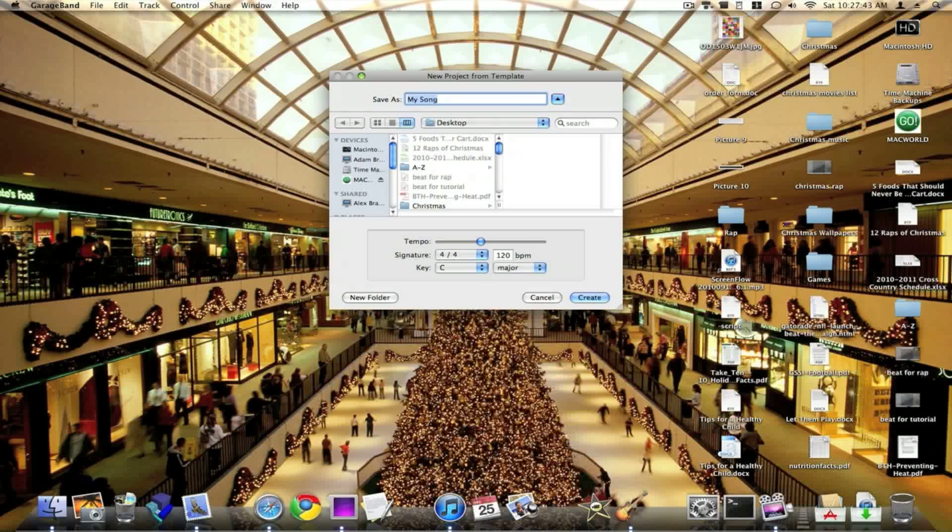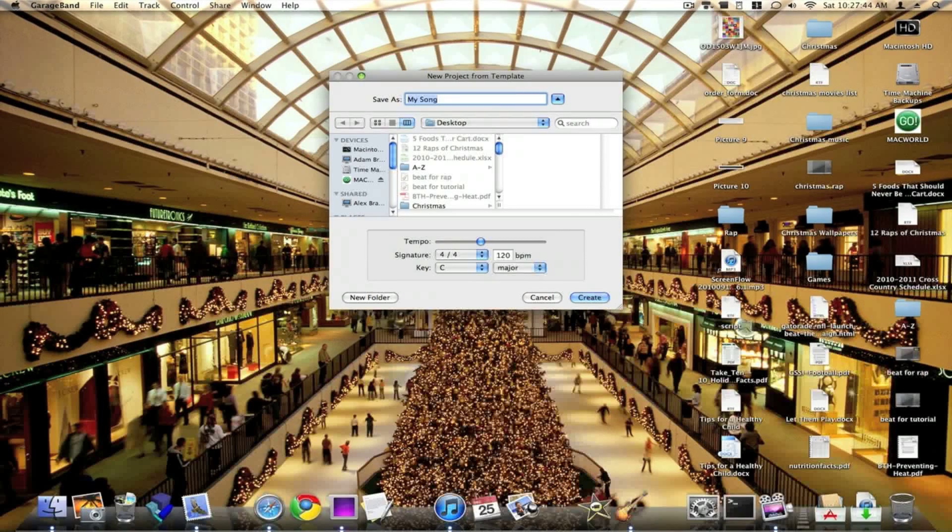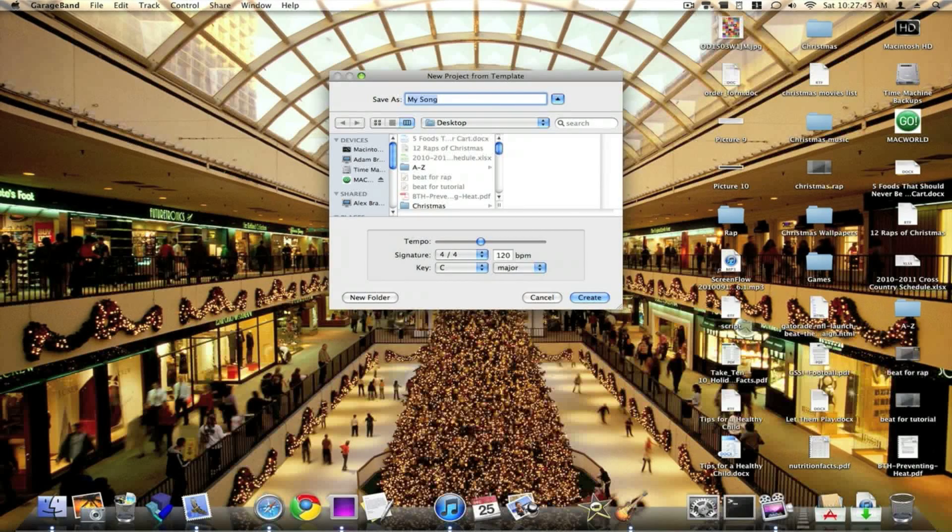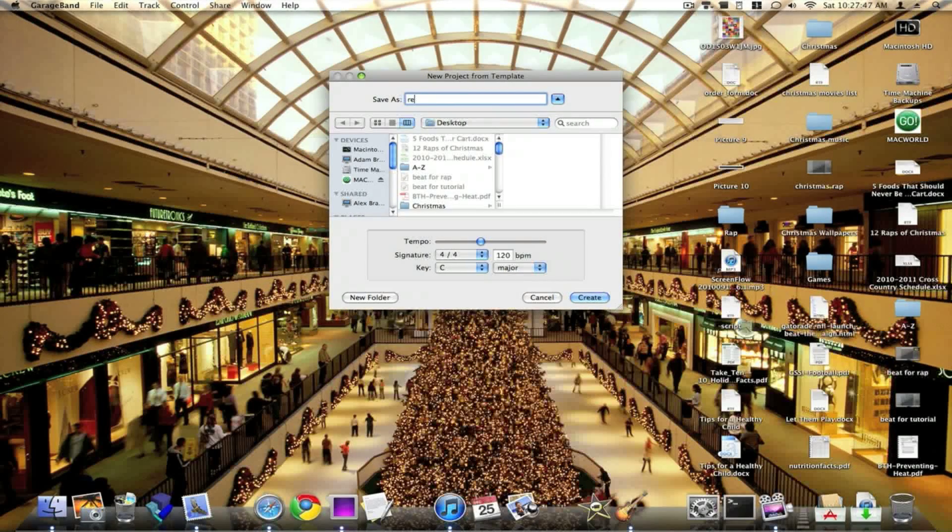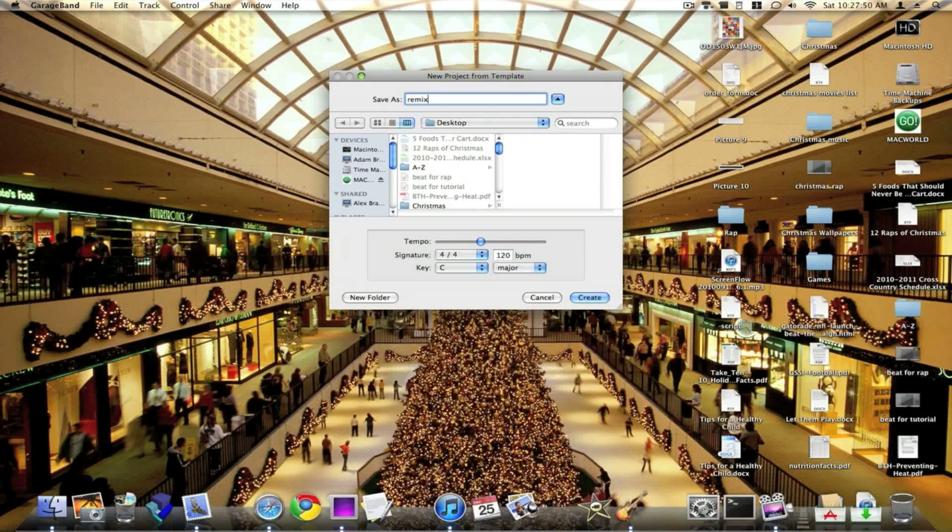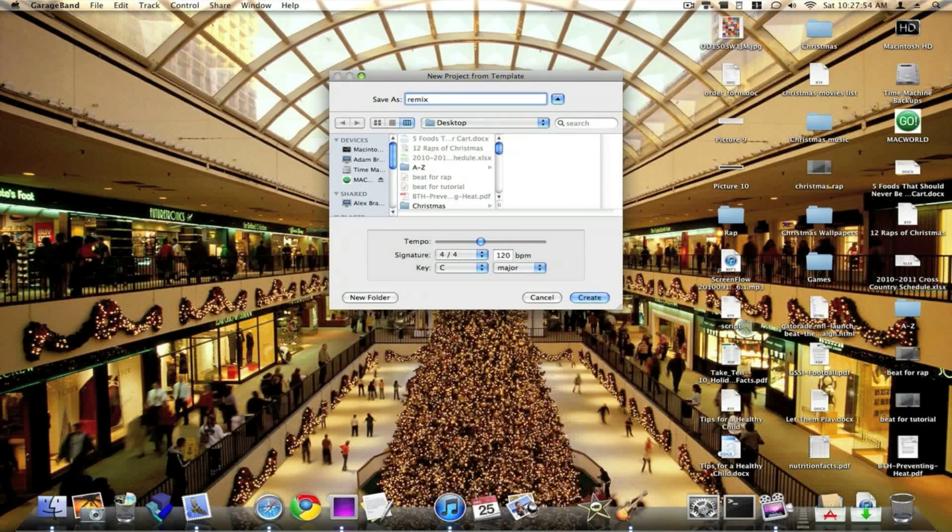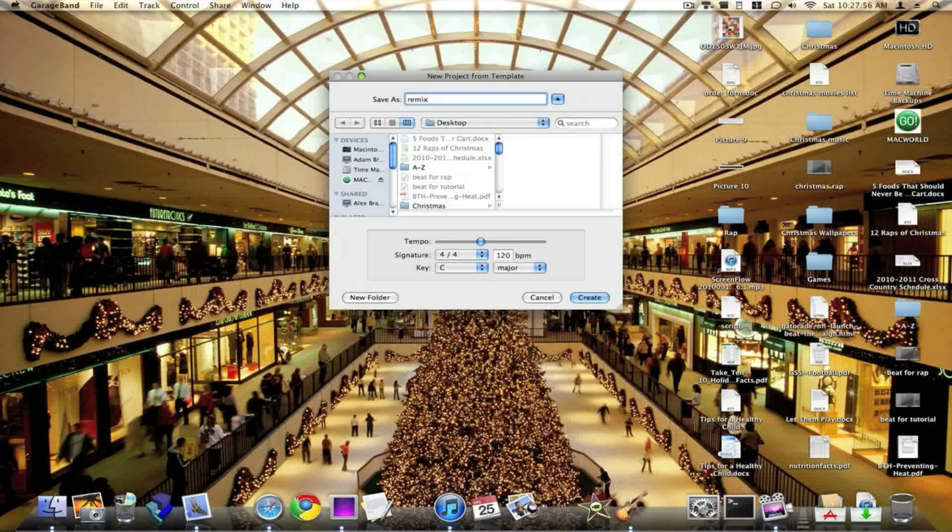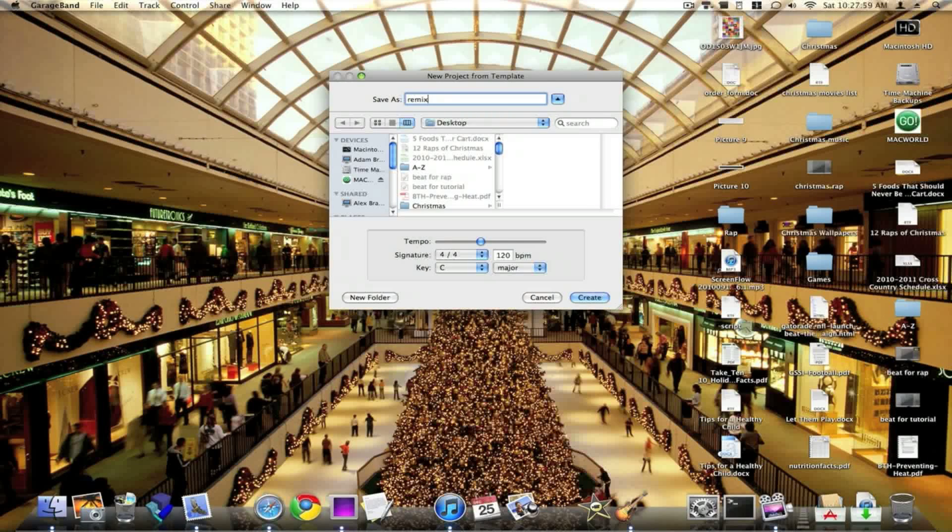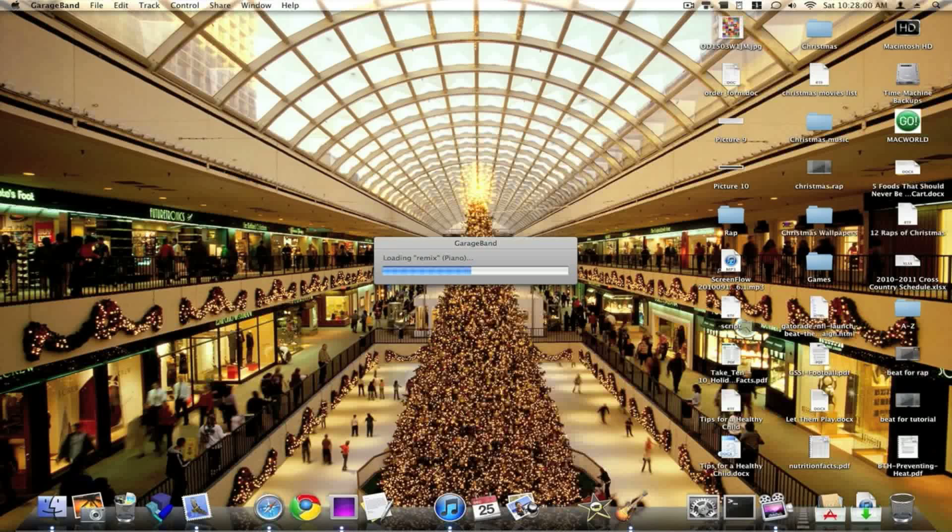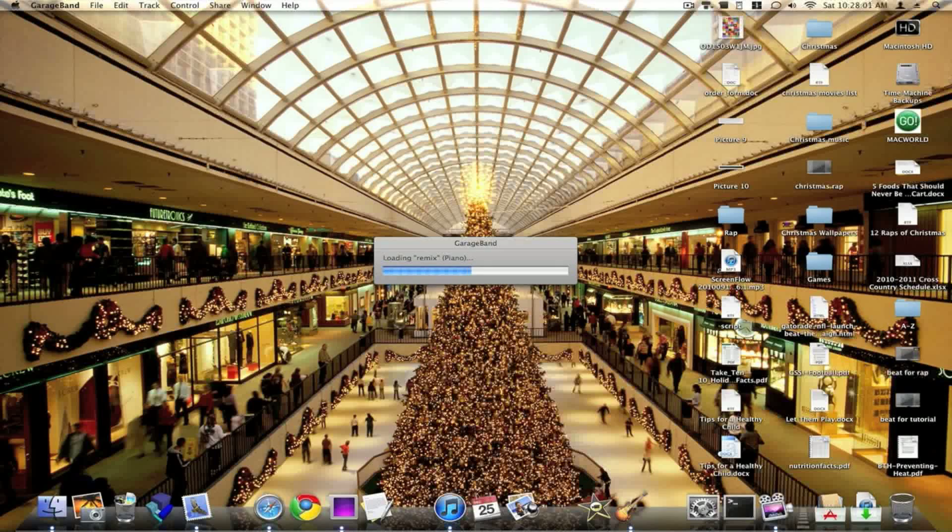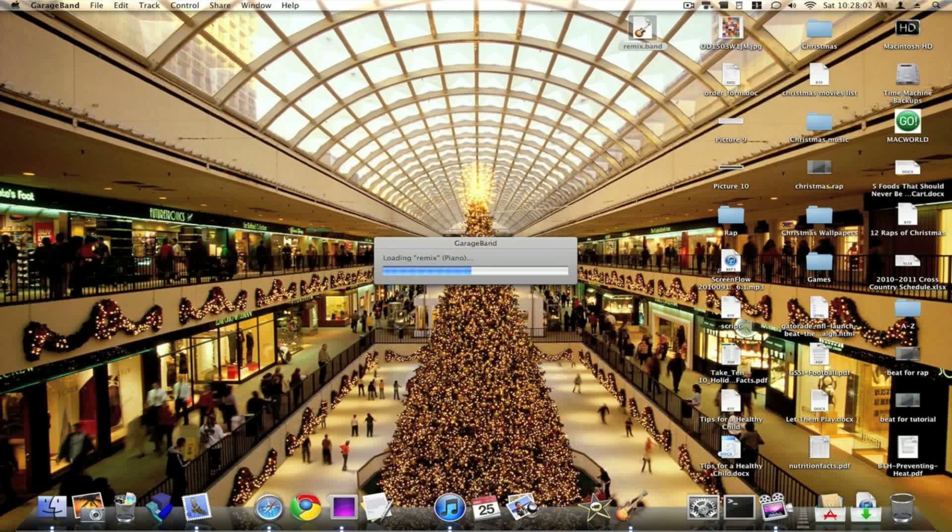Then this window will pop up, and you can name it whatever you want. For this tutorial, I'll just name it Remix. And you can save it wherever you want, but I think the desktop is easiest because it's right there and easy to find. You can also change the tempo, signature, and key right here. So once you get that done, just hit Create, and it will load your new project.